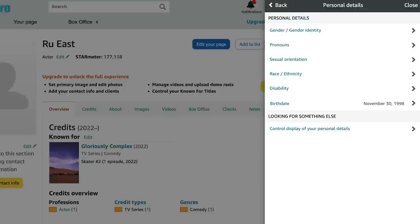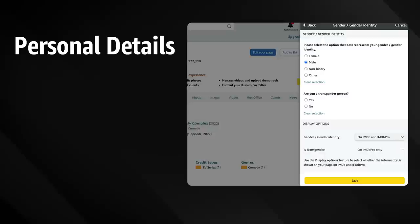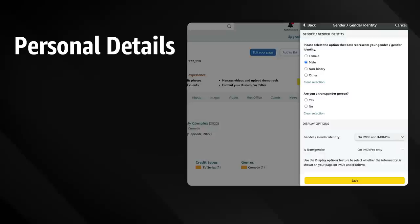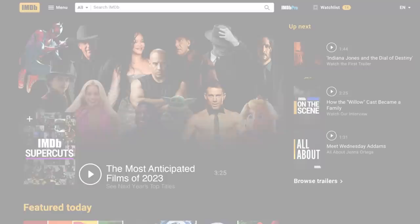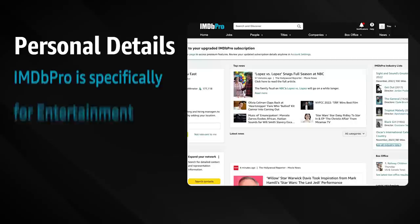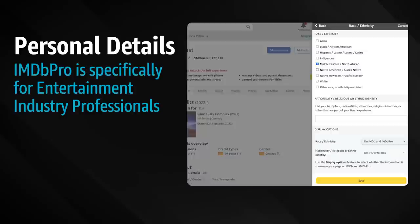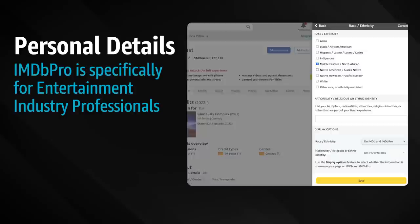Let's check out personal details. There are many fields you can choose to submit in this section. This information can only be provided by you, and only you can decide whether it displays on IMDb Pro and or on IMDb. Consider that IMDb is a popular destination for fans and has more than 200 million visitors monthly. IMDb Pro is a service specifically for entertainment industry professionals. By adding your personal details, IMDb Pro members can more easily discover you with advanced search tools.